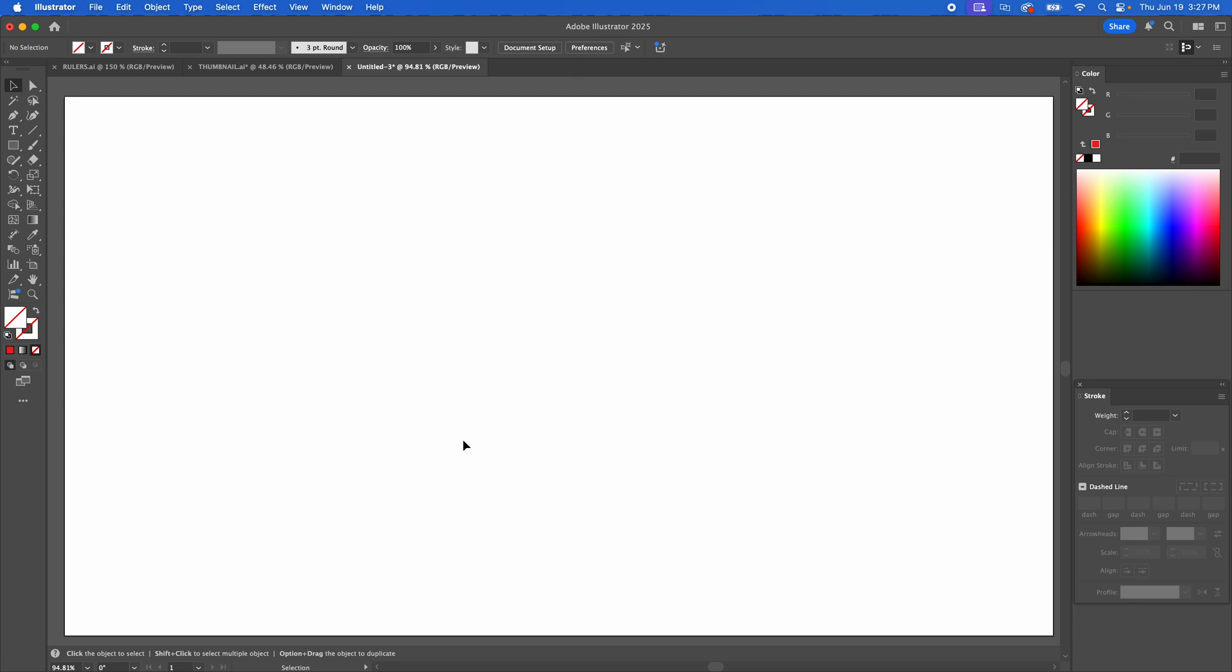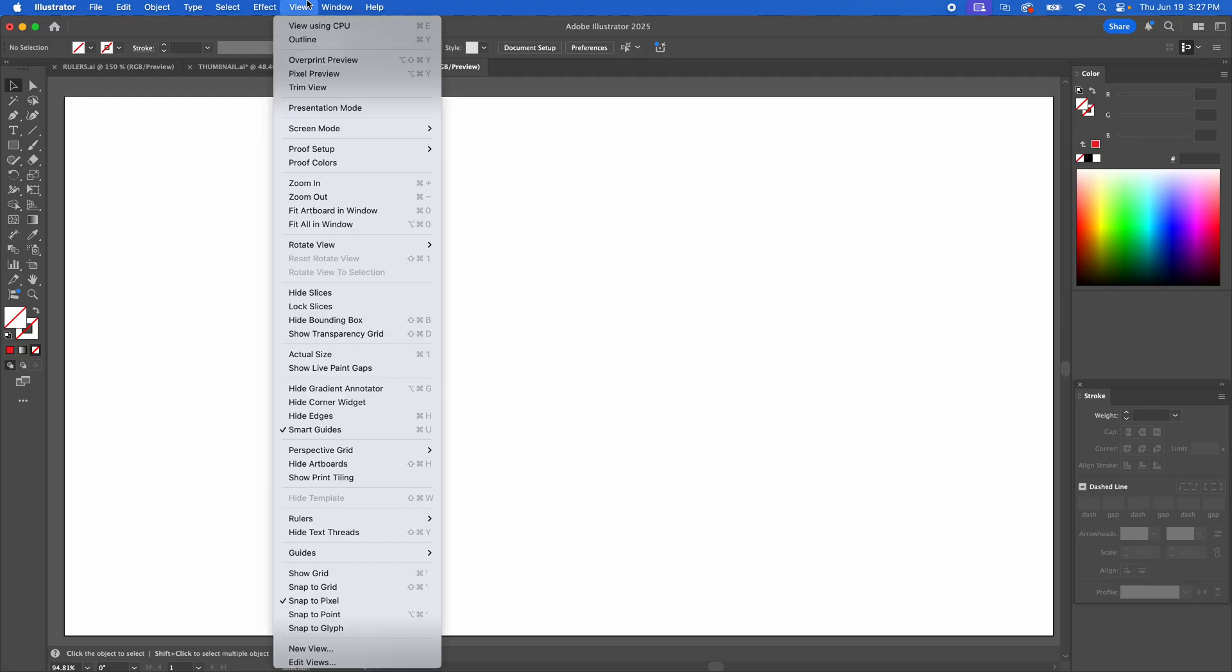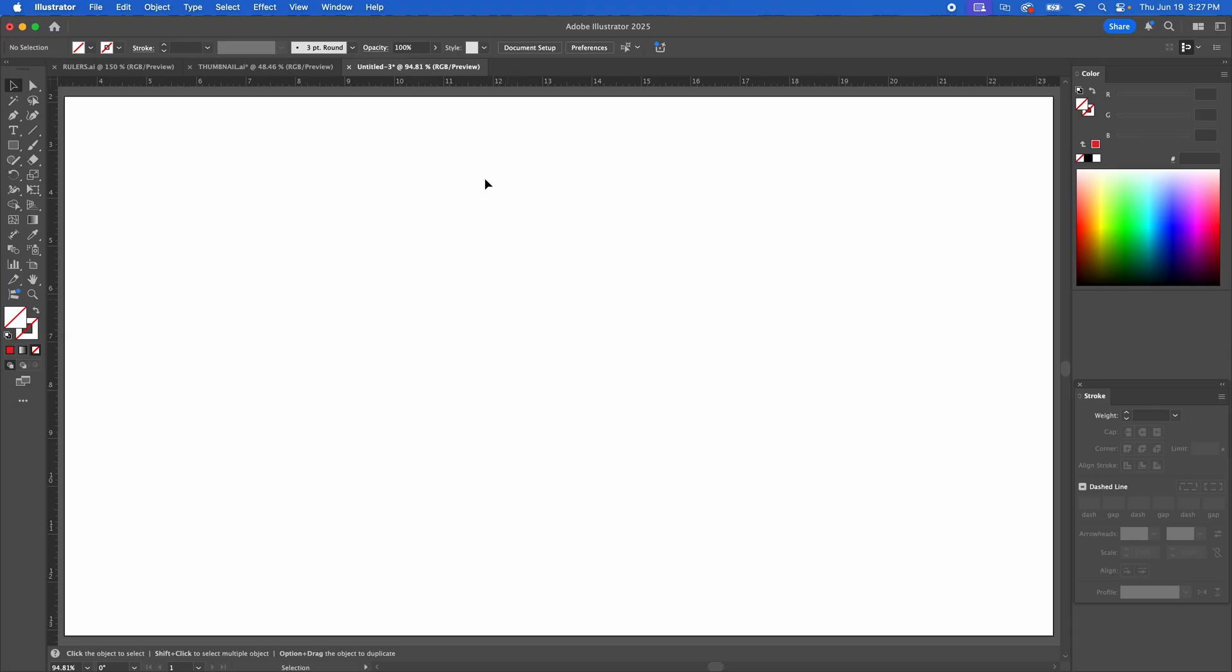Alright, here we are in Adobe Illustrator. I'm going to show you how to master your guides here. So first of all, to get guides out, you're going to show rulers and then you can drag guides out. That's pretty standard.